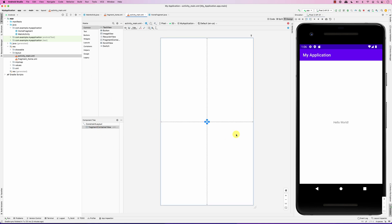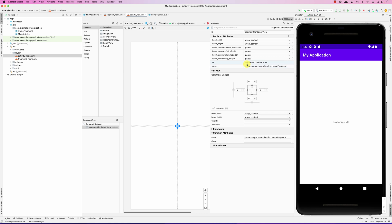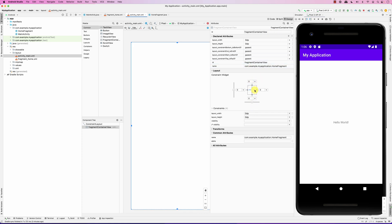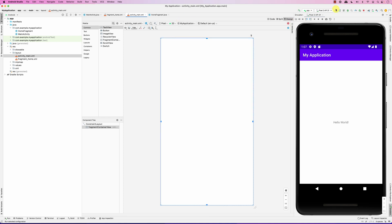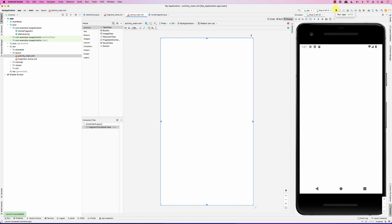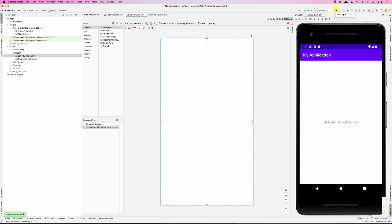You can see that this is the activity layout and we've added the fragment inside it. Let's extend the size to take the whole screen. When I run this app, it says 'Hello from Home Fragment.' That's one way of adding a fragment to the screen.